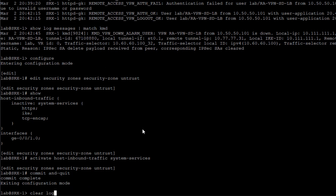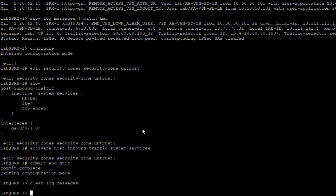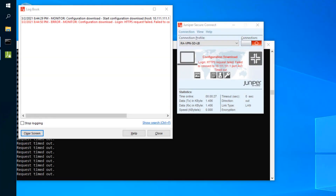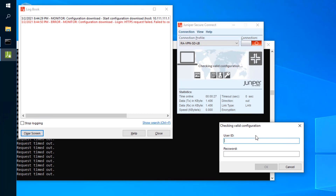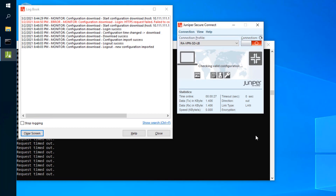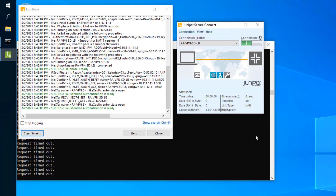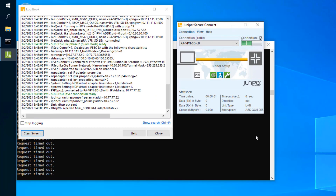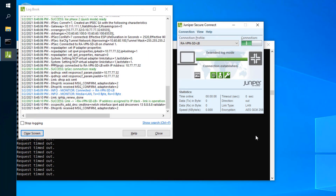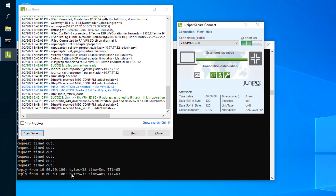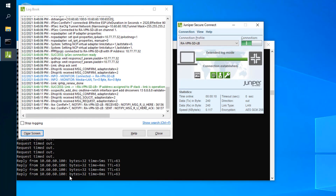After activating host-inbound traffic services, let's clear the log messages to get rid of the old logs and then jump back to the remote worker device. Attempting to connect again, things are looking a lot better — connection established. We can see we're talking with the server again. That fixed our problem.